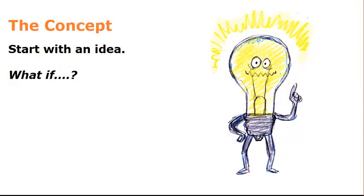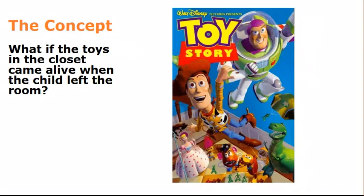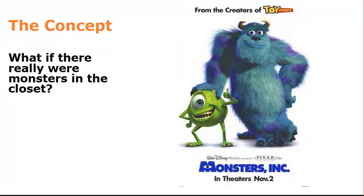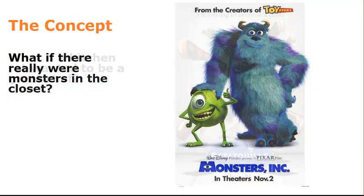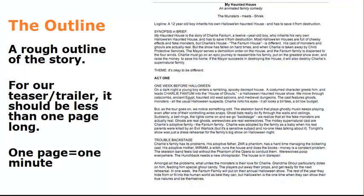And of course, a CG supervisor who's going to do the render tests, check the lighting and make sure that the whole pipeline works well. You'll notice animator isn't in here because I assume everyone's going to be animating on this project. So let's start with a concept. A what if moment. What if the toys in the closet came alive? That's the basis for Toy Story. What if there were monsters in the closet? Monsters, Inc. You'll notice that these are all Pixar slides. Pixar is really good at this. So animation often begins with a what if concept. So once you've got your what if, you want to write it down. What's your rough outline of the story?